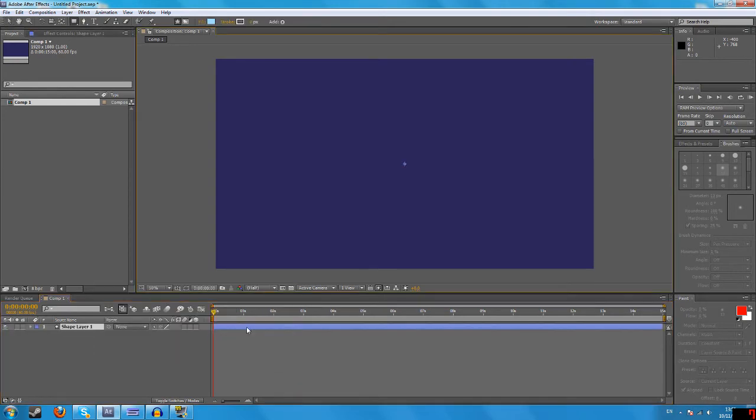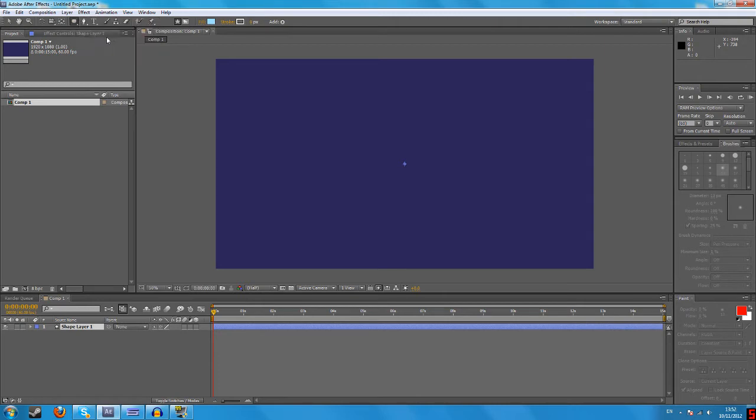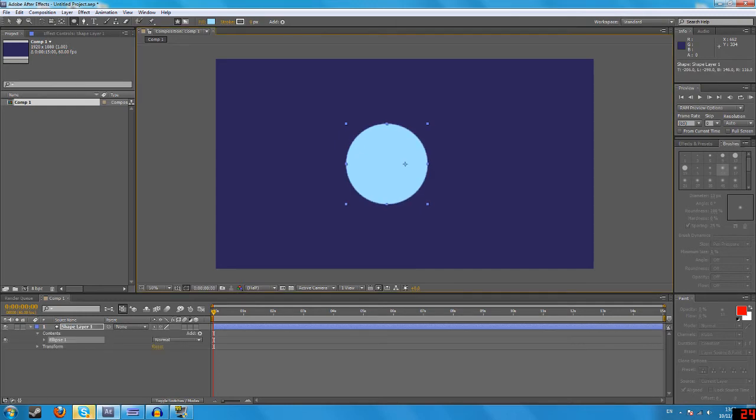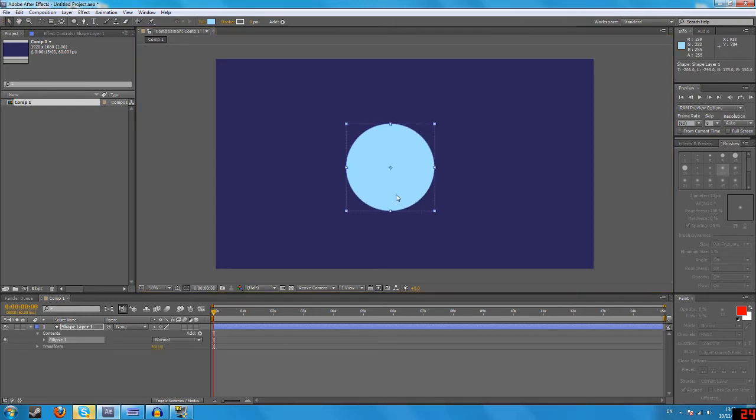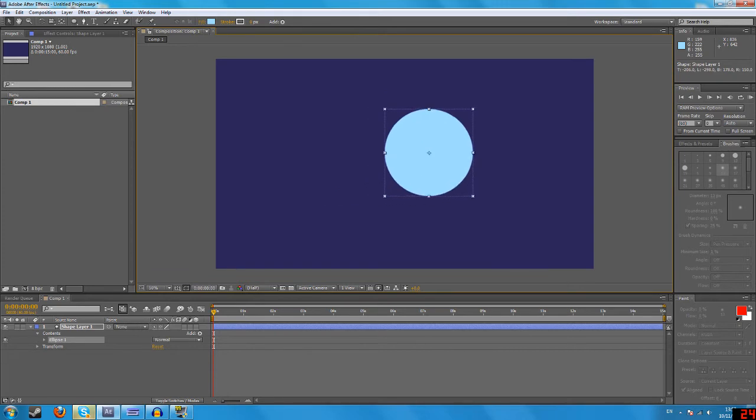Come over to this tool over here and select the circle. Now if you hold shift and drag out a circle, there we go, that's our circle done.